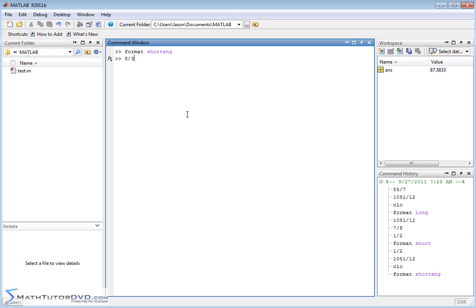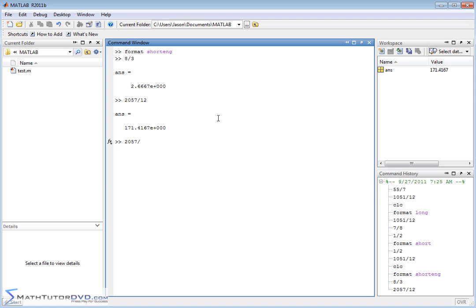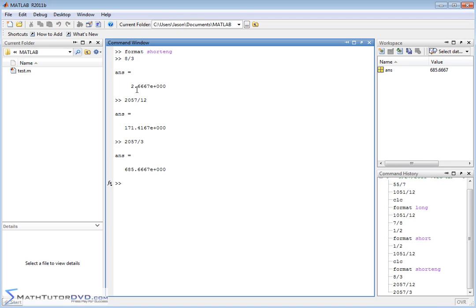Engineering notation is a little different from scientific notation. You've got a decimal times 10 to a power. Let's do something like 2057 divided by 3. In the first computation, MATLAB gives us the decimal point after the first digit. In the next case we get the decimal point after the third digit. Scientific notation typically puts the decimal after the first digit, but what MATLAB is doing here is trying to give you an exponent that's going to be 0, 3, 6, or 9. Let me give you a better example.